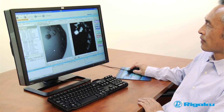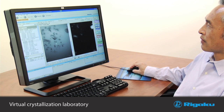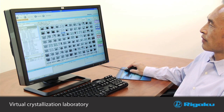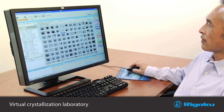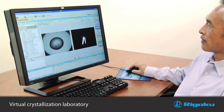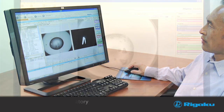All data is captured in CrystalTrack, a complete virtual crystallization laboratory which provides a simple yet powerful interface for viewing images and conditions for evaluation and scoring.